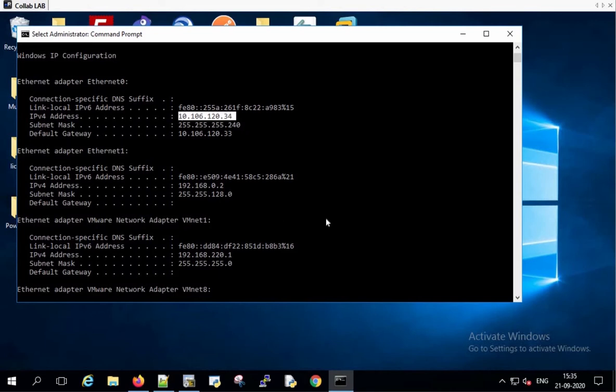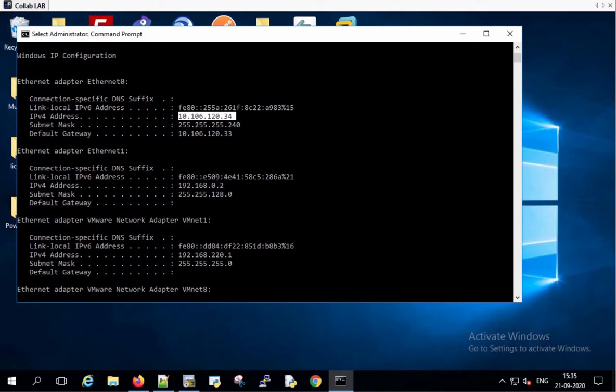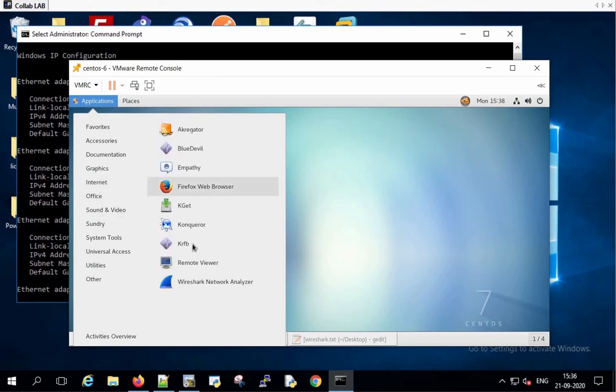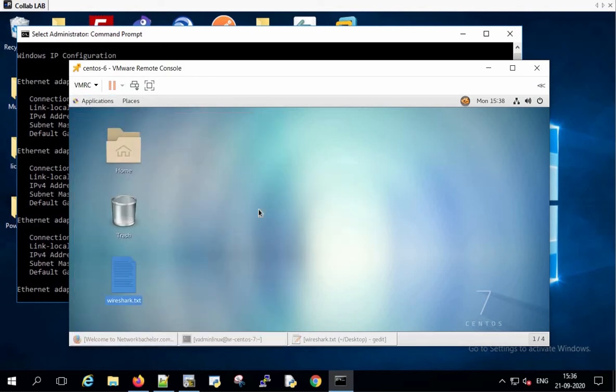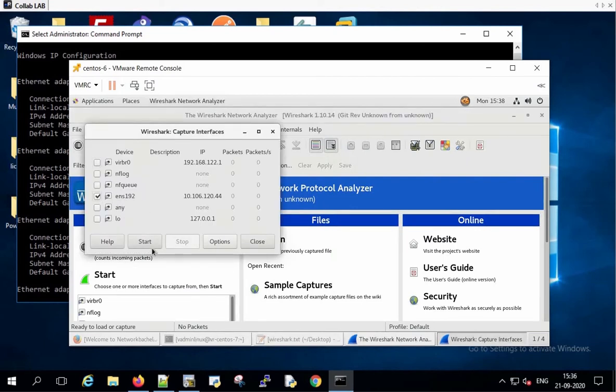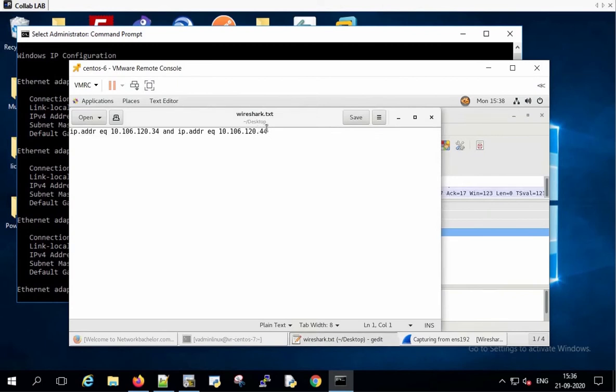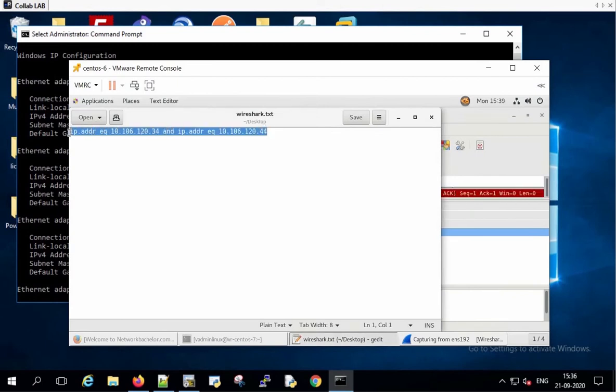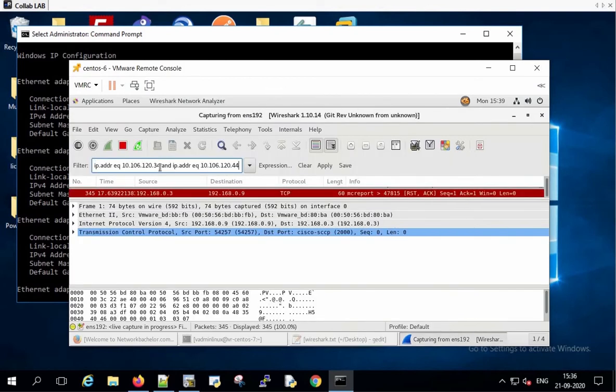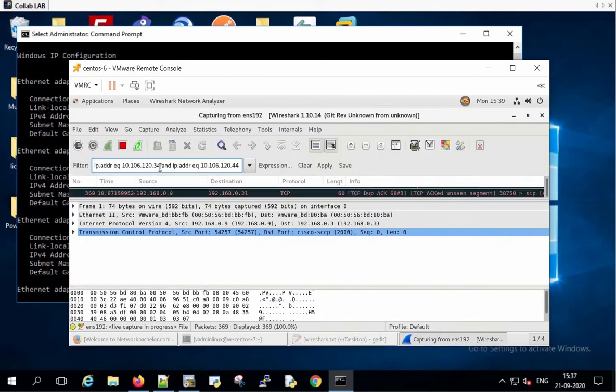Going back to the CentOS web server and turning on the Wireshark. Copying the filter for Wireshark and pressing enter. So now we have enabled the filter.